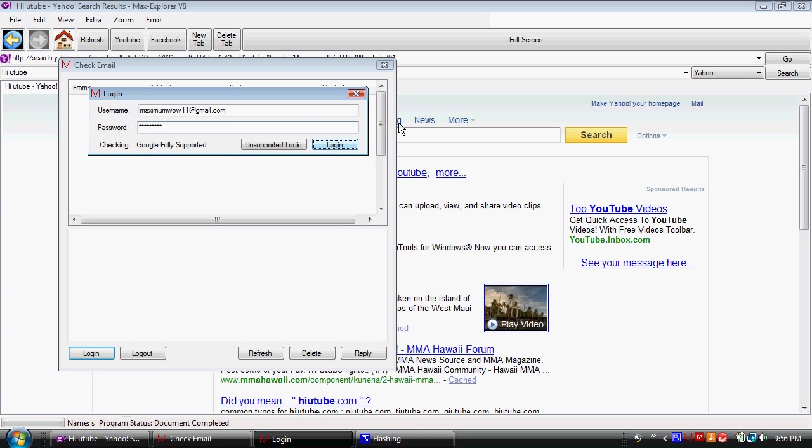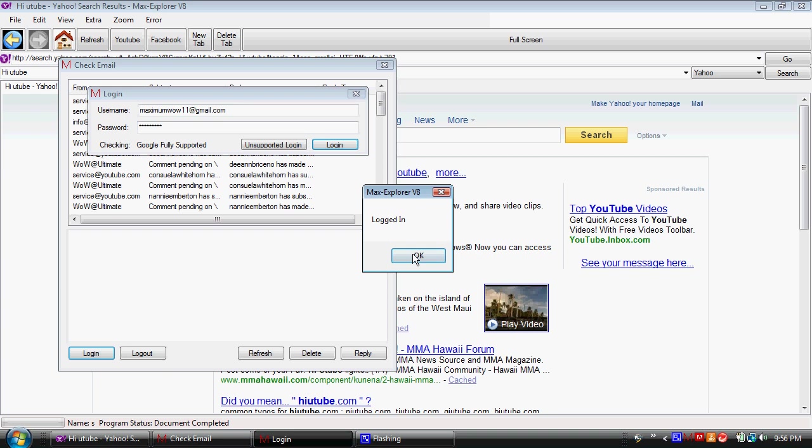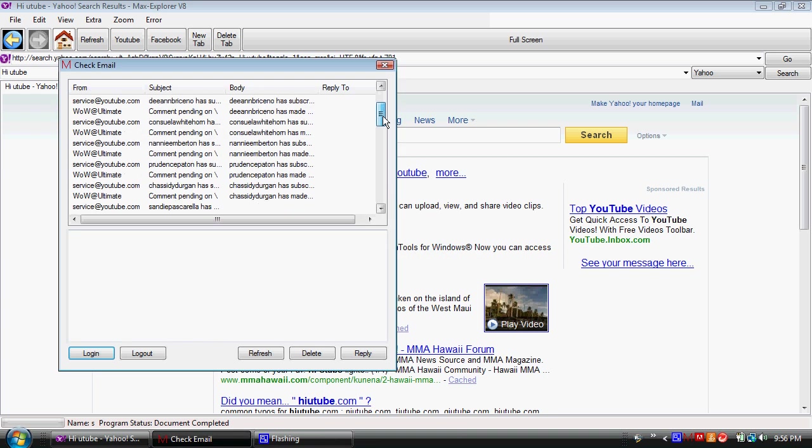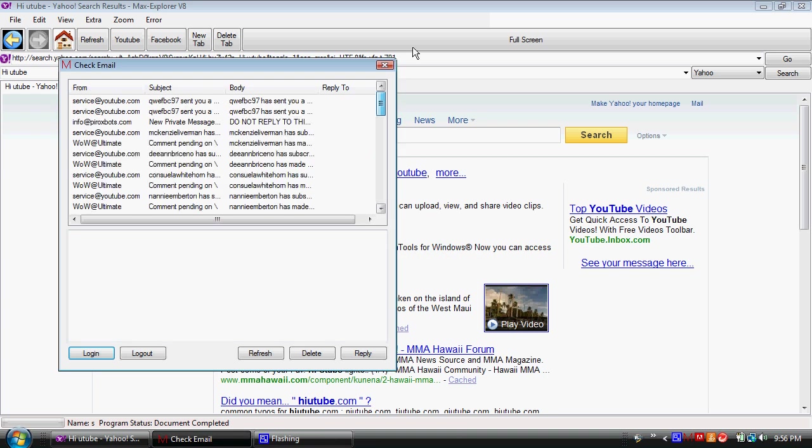And there it goes, populating my inbox. And there it is, my inbox.